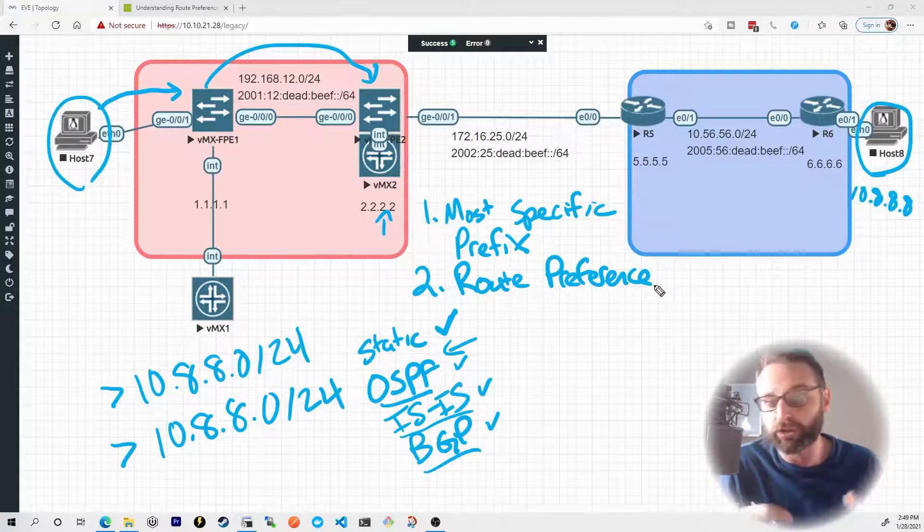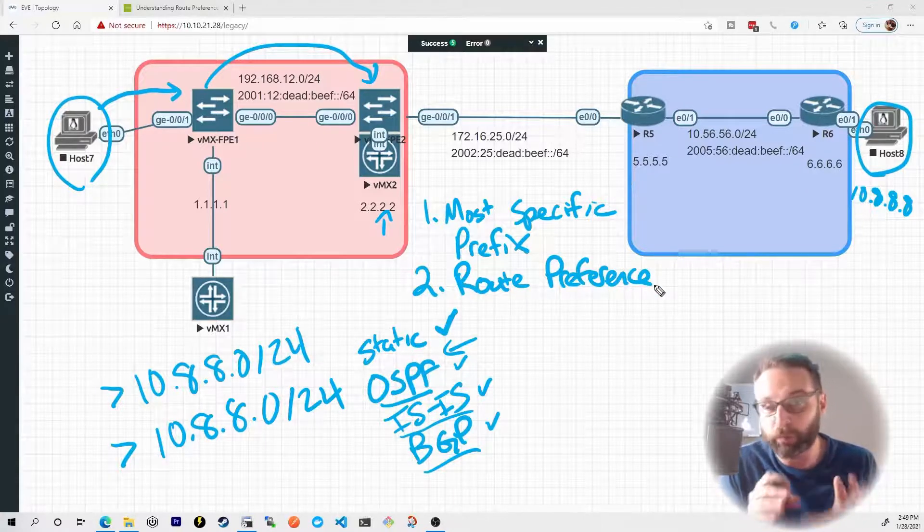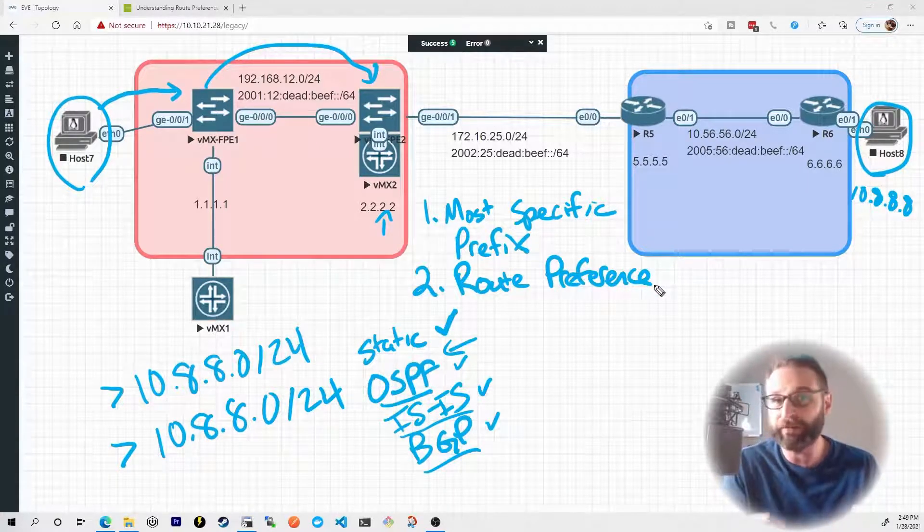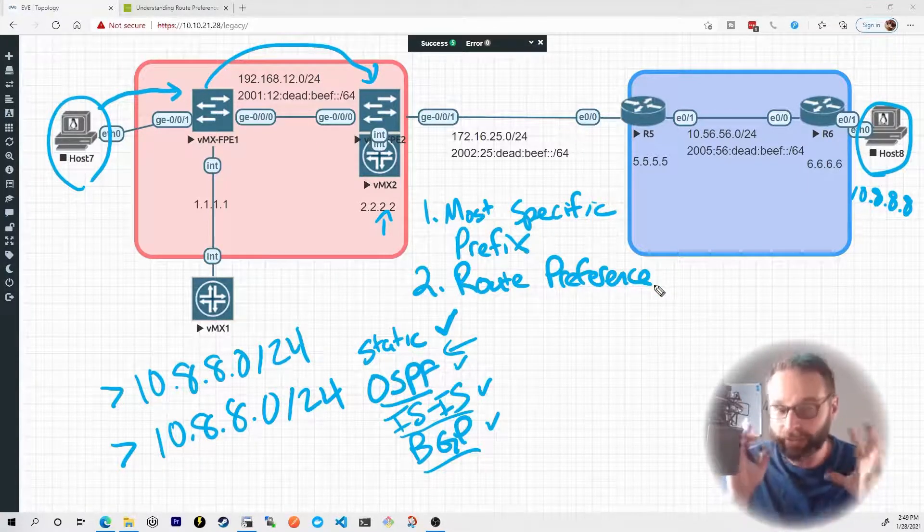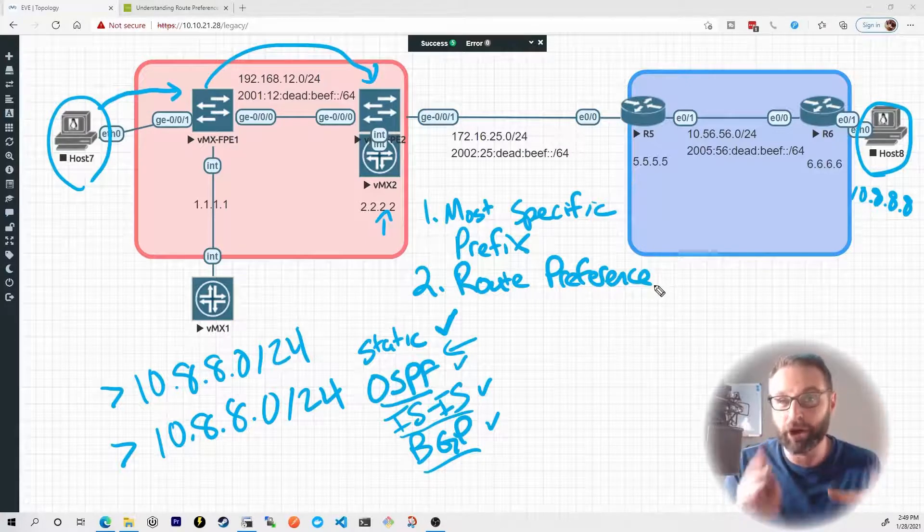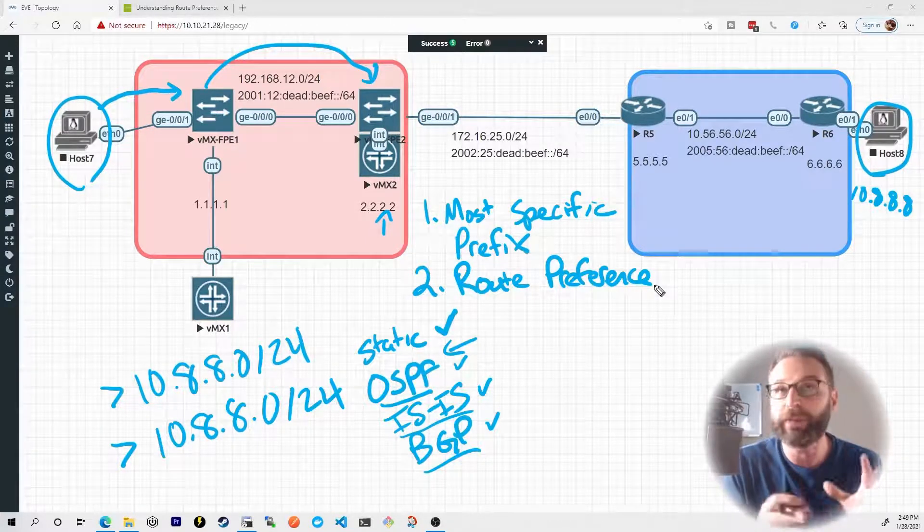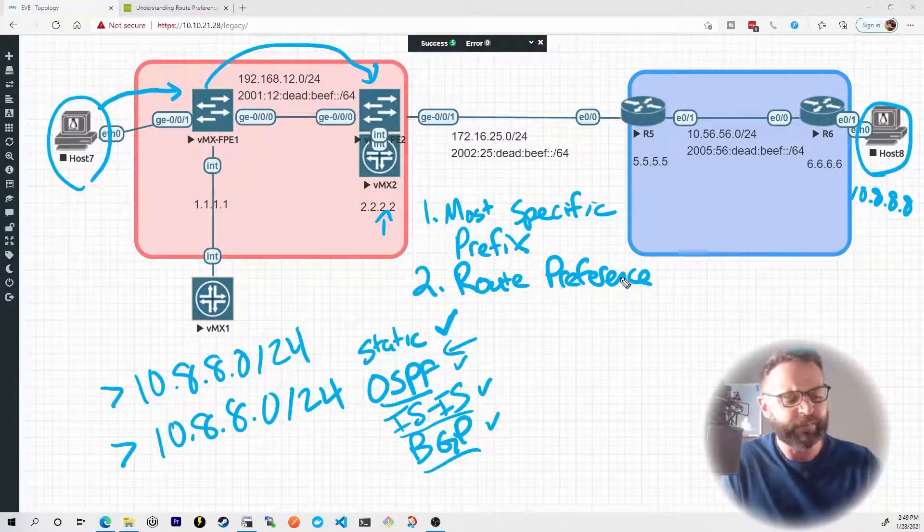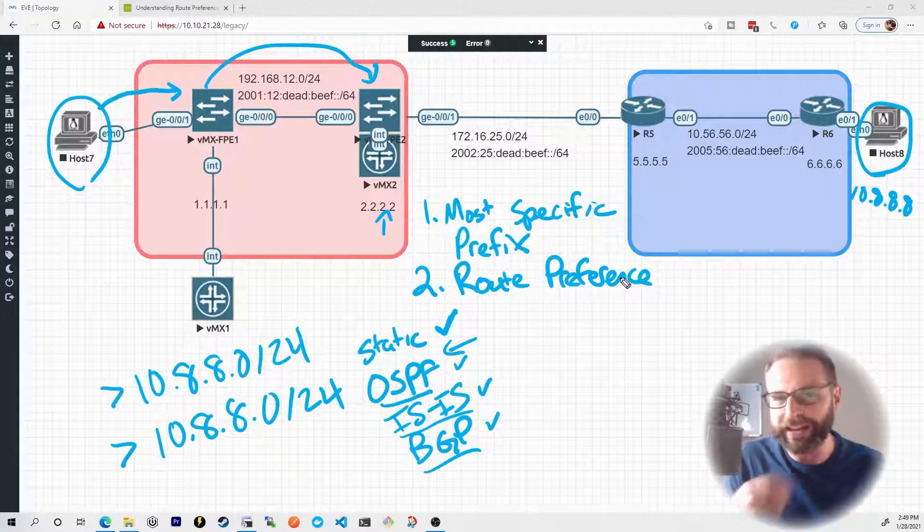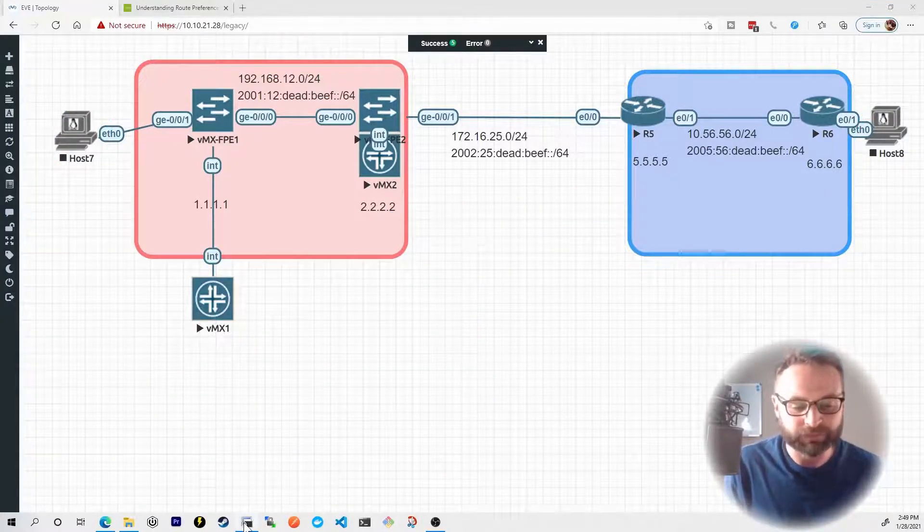Other vendors call this administrative distance, but Juniper calls it route preference. So in an exam environment, if you see route preference, that's where your head should go. If you're coming from a Cisco world, you should be thinking that's like administrative distance. And this is where we can actually go to see route preference in action.